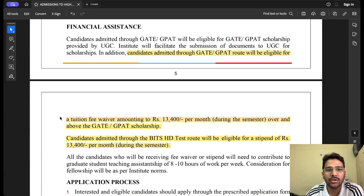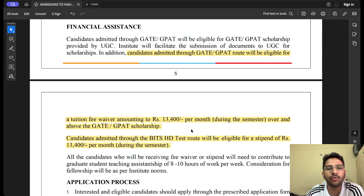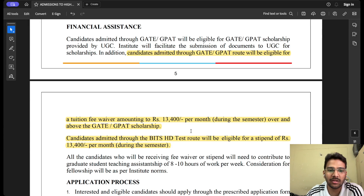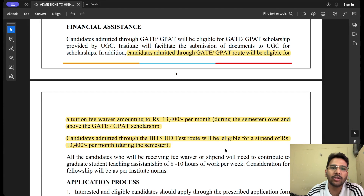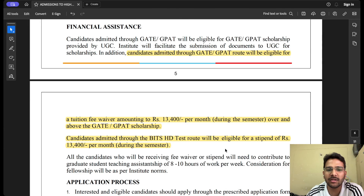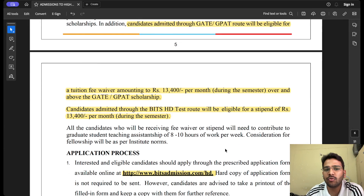They have also talked about financial assistance. Candidates admitted through GATE score will be given a tuition fee waiver of ₹13,400 per month during the semester. Candidates admitted through BITS HD test will receive a stipend of ₹13,400. So both are essentially the same amount — one is a fee waiver and the other is a stipend.